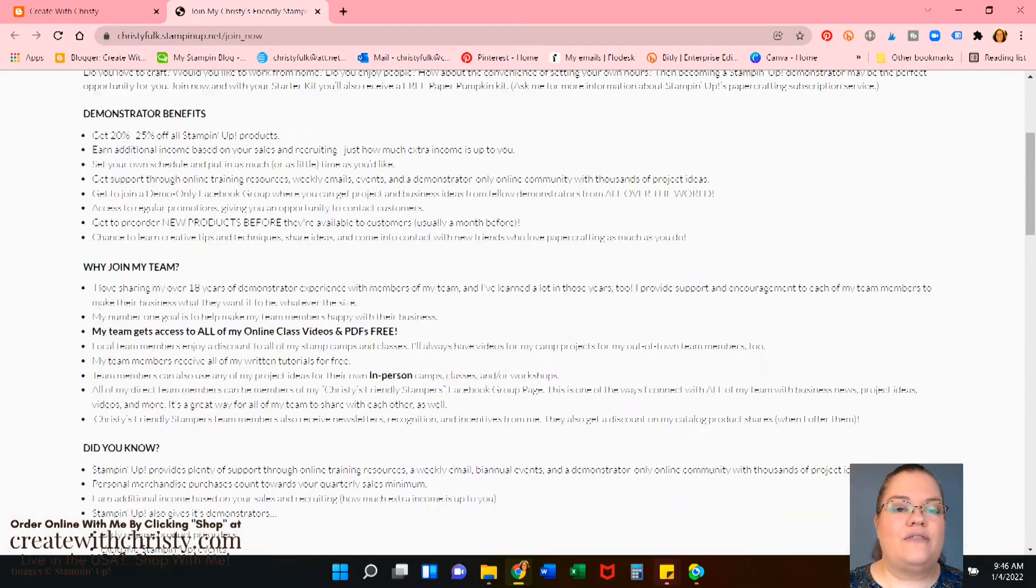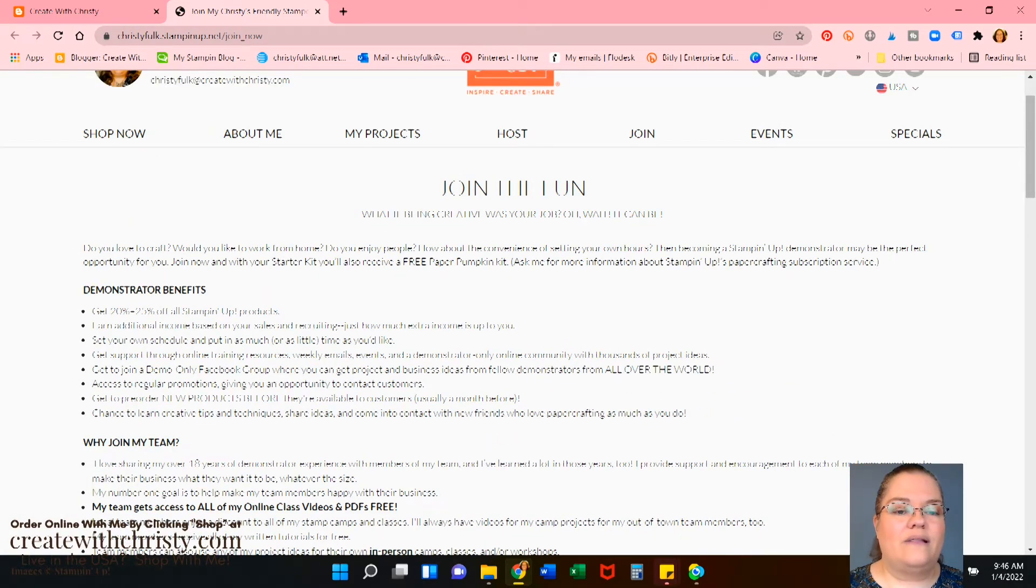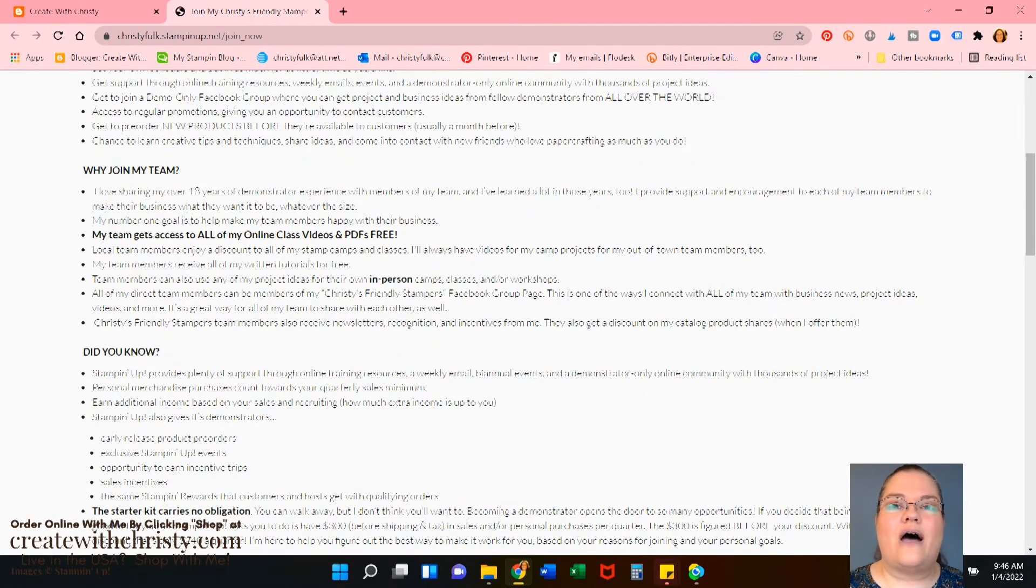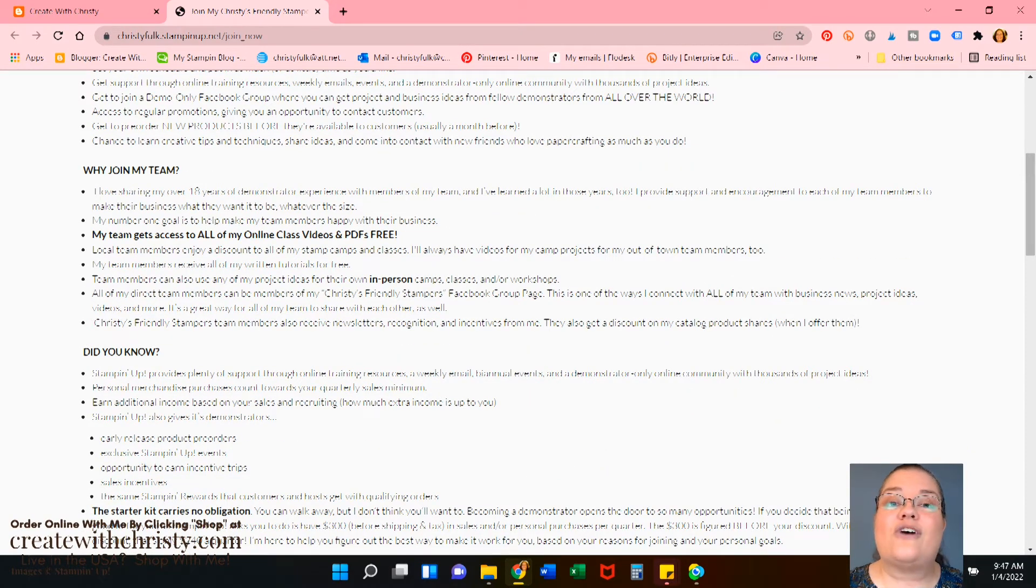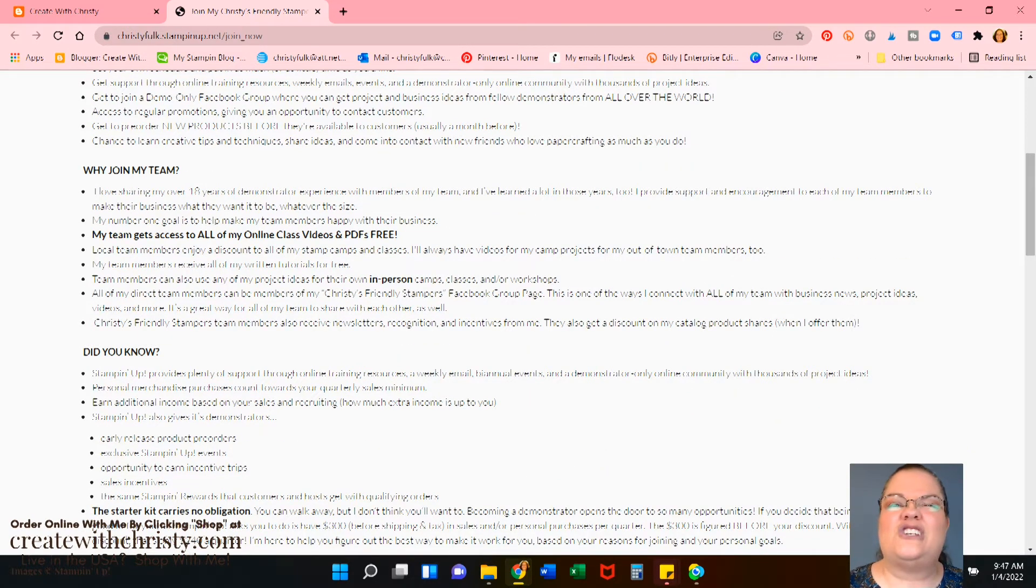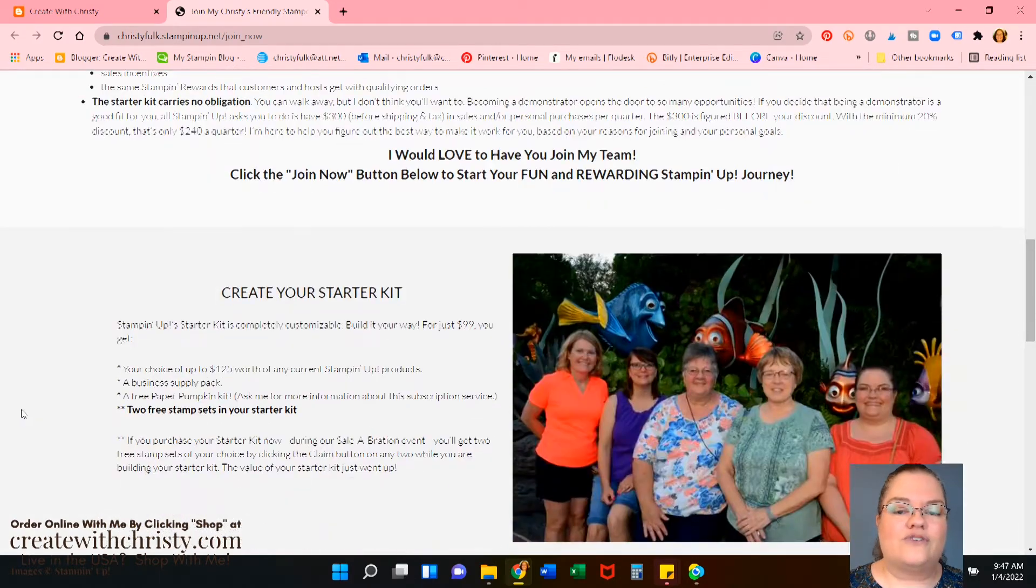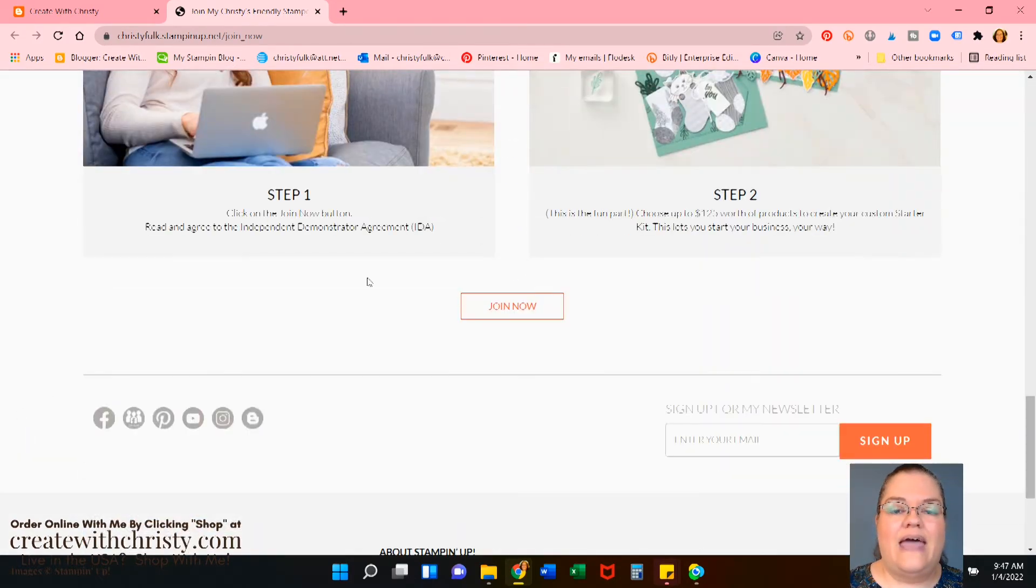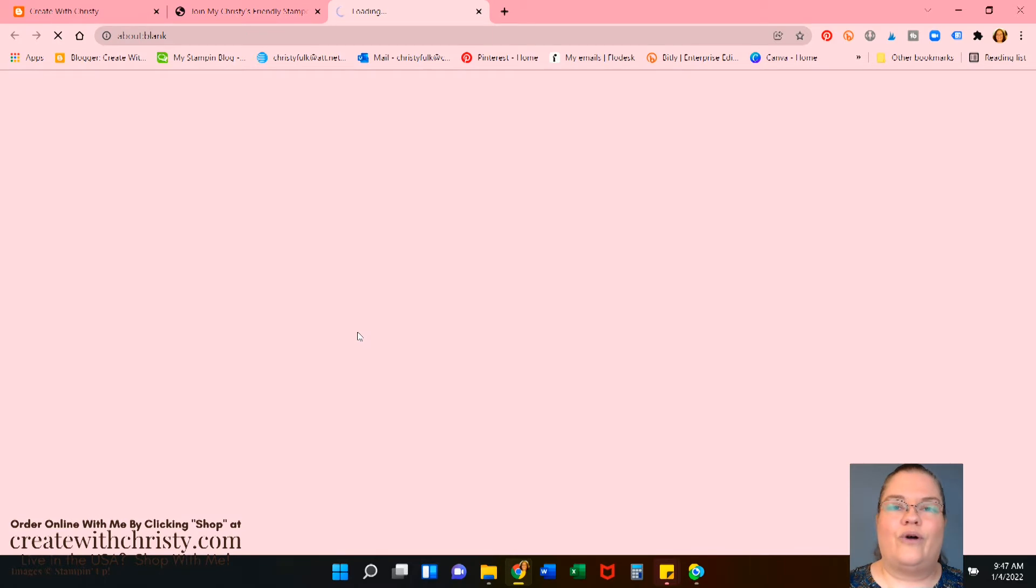So let's say you've looked through everything. You've looked at all the little benefits. You've read through all this. You think, I want to join Christy's team. And my team is called Christy's Friendly Stampers. I usually just say Friendly Stampers. And we'll scroll down here to the bottom and click Join Now. We're ready. Let's join.